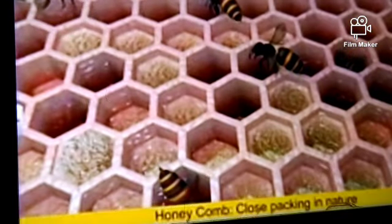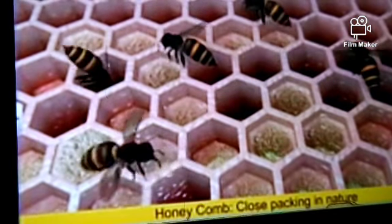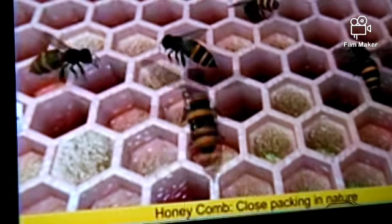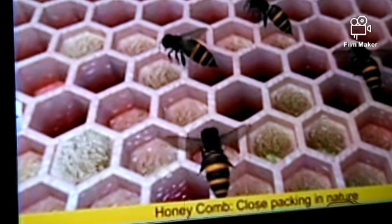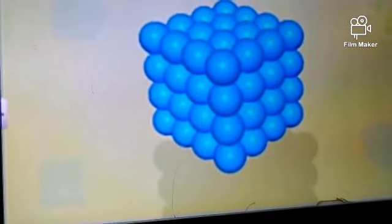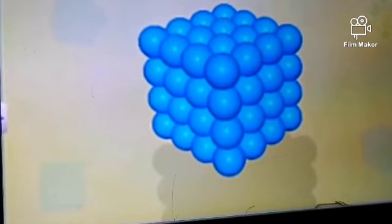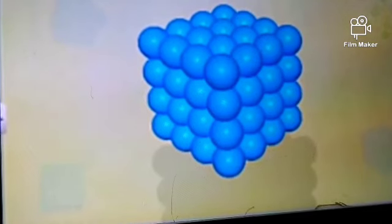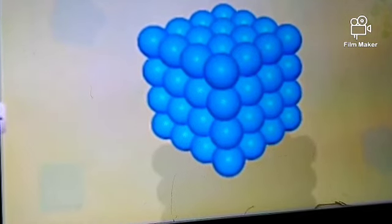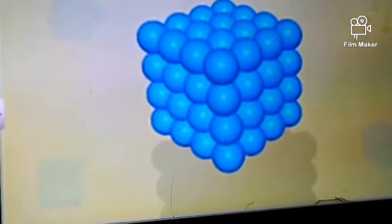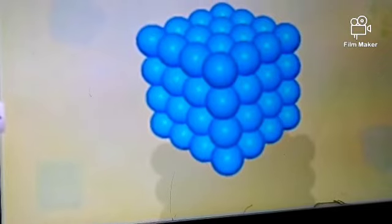A honeycomb is an excellent example of close packing found in nature. Close packing is defined as a way of arranging equidimensional objects in space such that the available space is filled very efficiently.